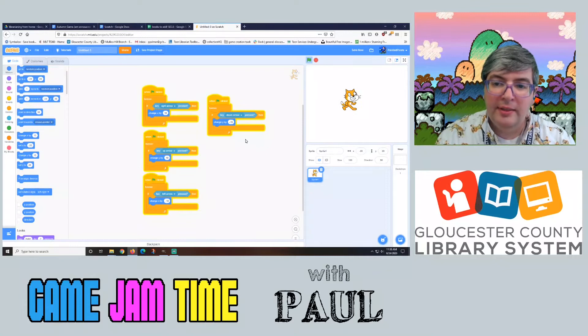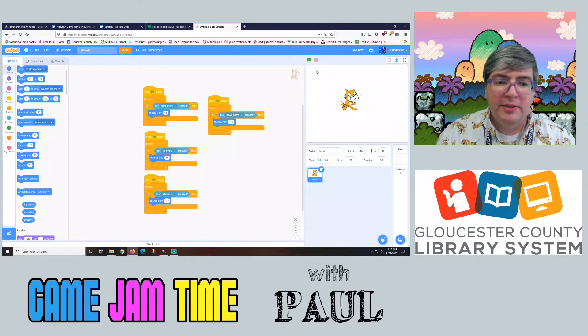You can get things up and running very quickly in Scratch, and it makes it really fun to just brainstorm or get a concept for something going. It makes it really simple to do.